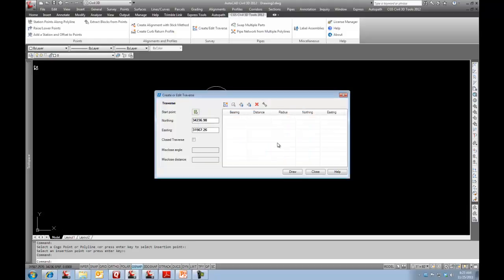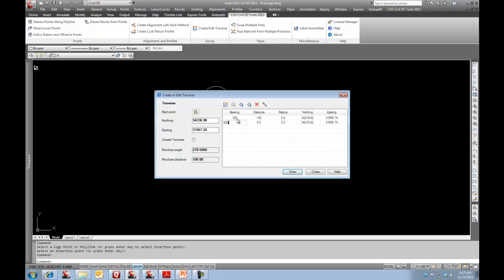I'm just going to go ahead and start typing in here. I'll say I want to go to a bearing of 100, a distance of 100. I'm not going to put in a radius. I'll go down here and say go at a bearing of 200 with a distance of 100.